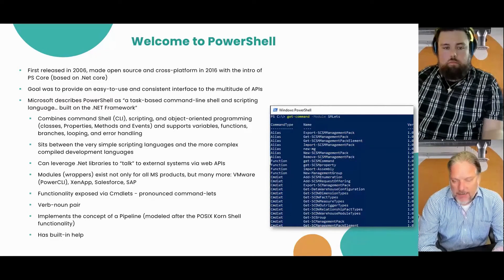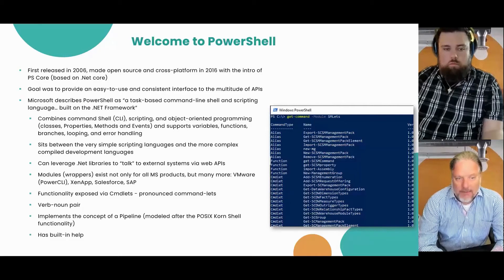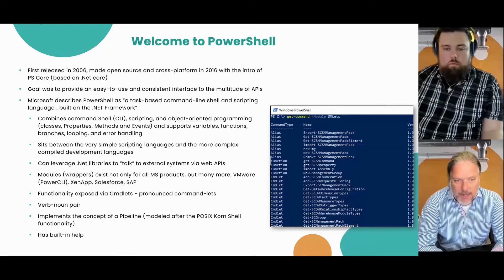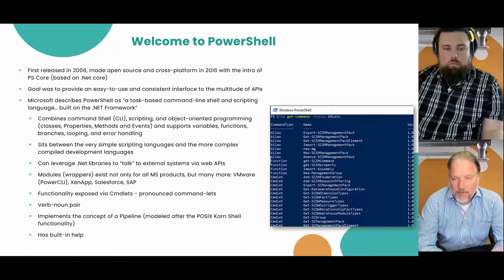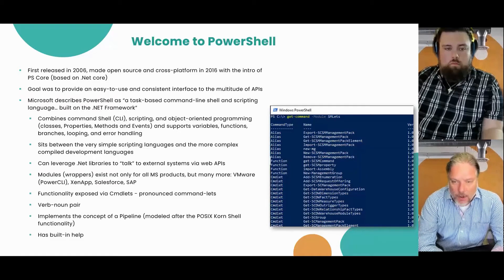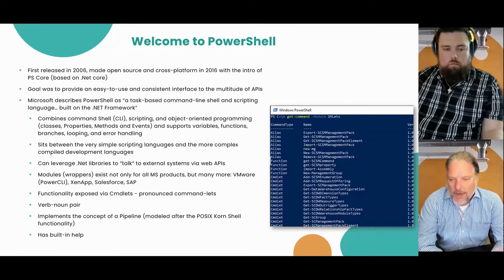The functionality is exposed by commandlets, which consist of a verb-noun pair. PowerShell can leverage the underlying .NET to talk to external systems via standardized web APIs, or you can leverage libraries or wrappers provided by vendors such as VMware, Xen, Salesforce, or SAP.